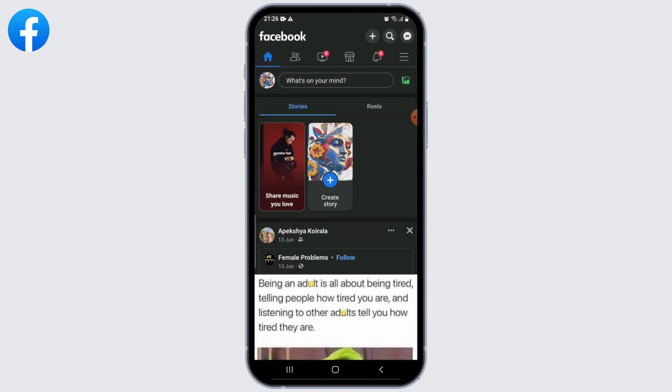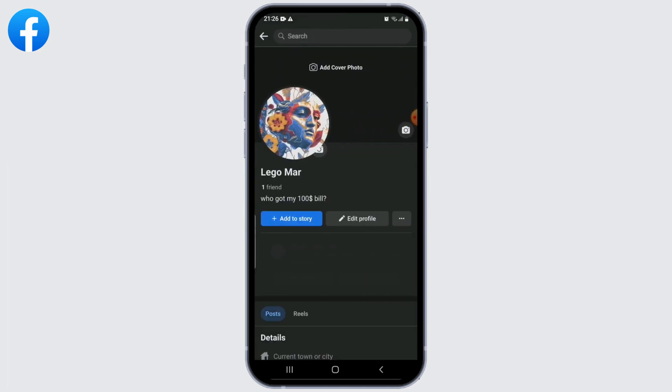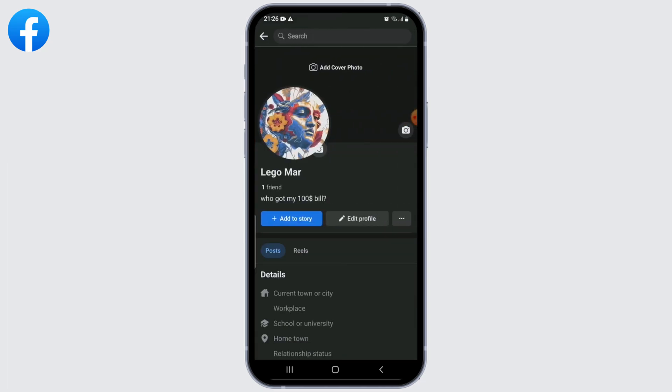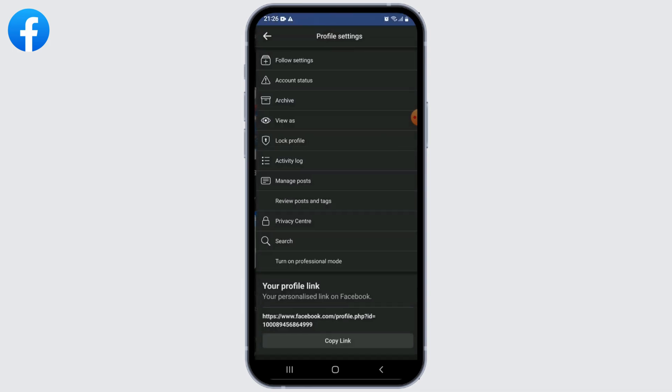Once you're logged in, go to your profile page by clicking on your profile picture or your name. On your profile page, locate the three dots below your cover photo or next to the edit profile button and click on them.